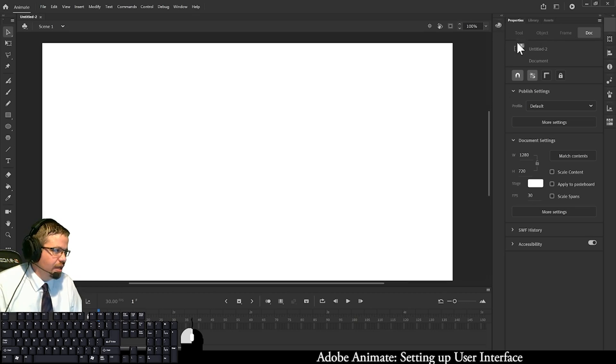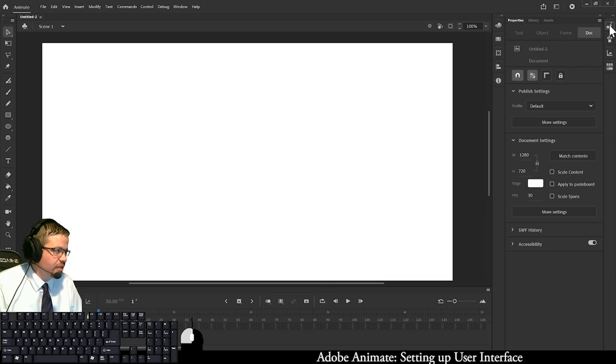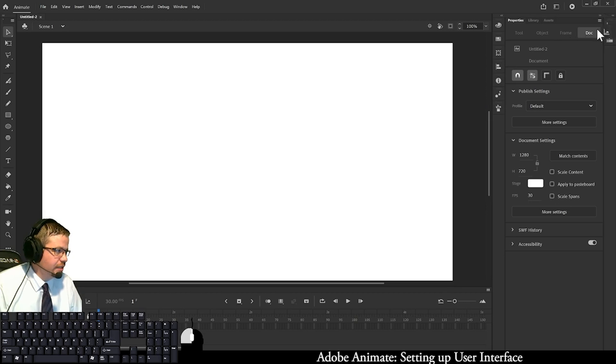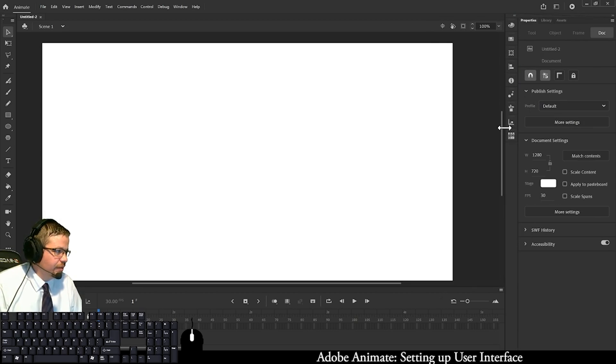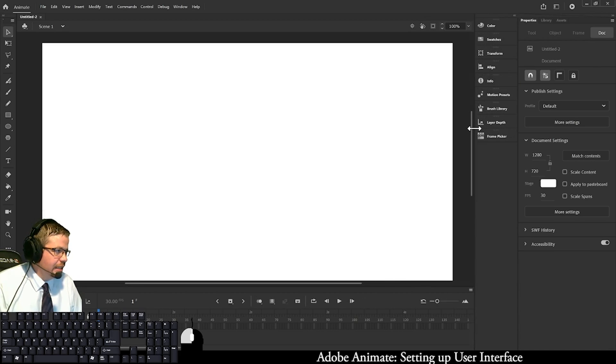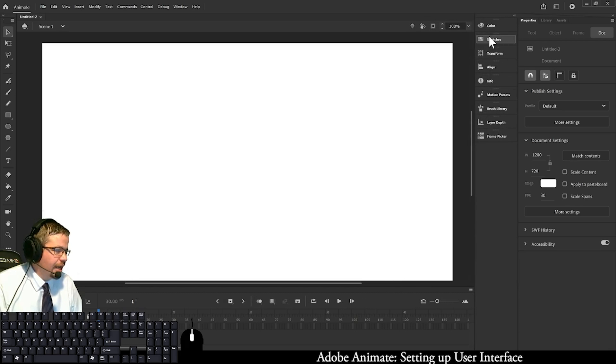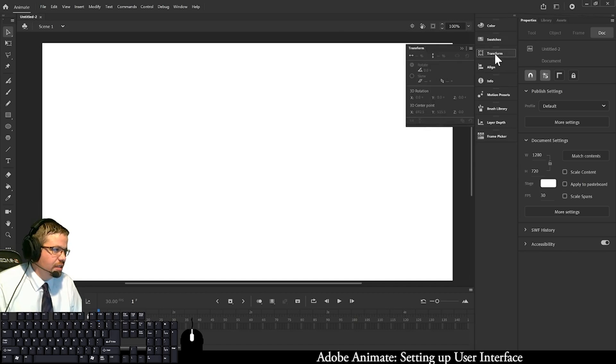I just do that for each one, clicking and dragging them directly over to this new docking station. That frees everything up, and if you want, you can drag this out a little bit to see what they actually say. This is your color swatches, these are your transform options, and settings to align something on the stage.